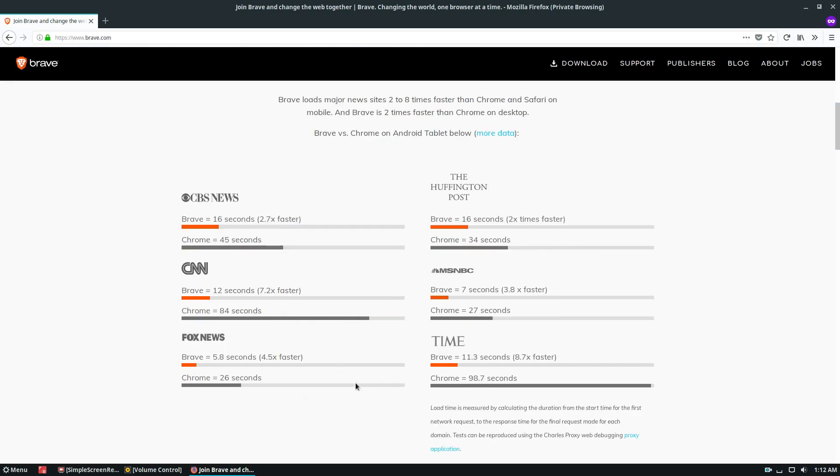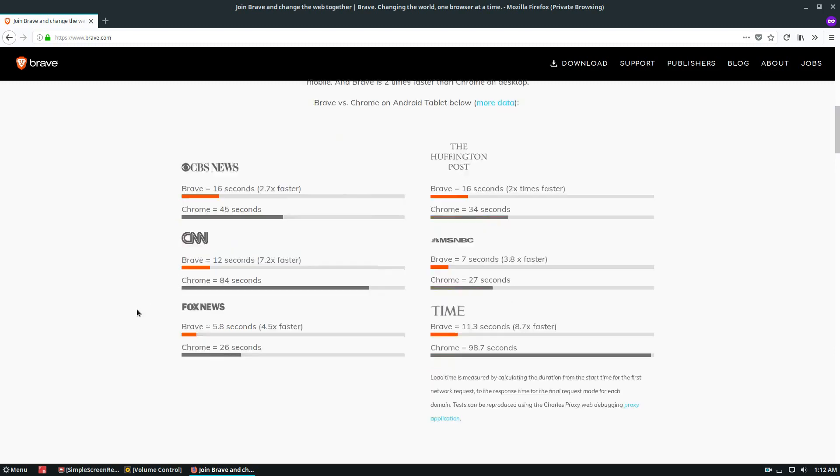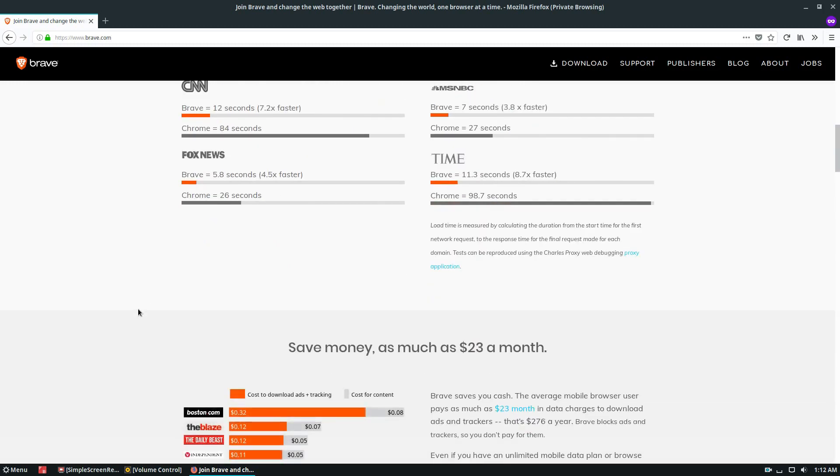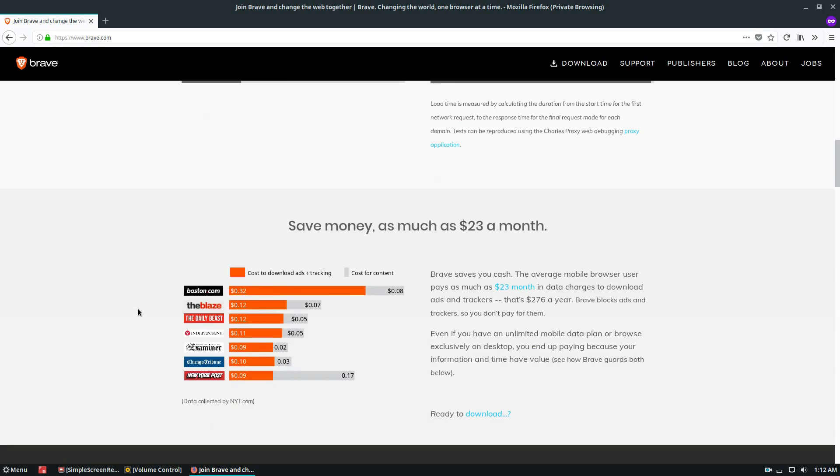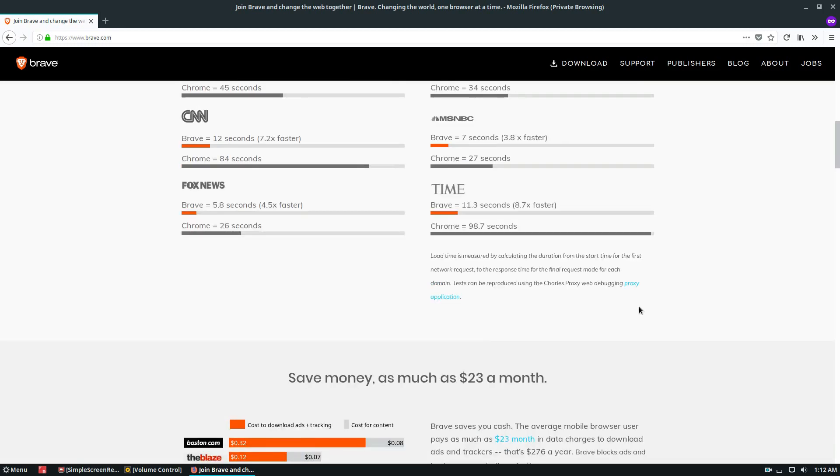They don't actually talk about Firefox at all, but compared to Chrome, apparently it's a lot faster. And the concept is you save some money because you're not spending as much time loading stuff in terms of bandwidth.